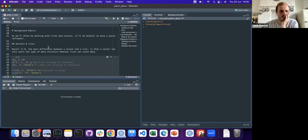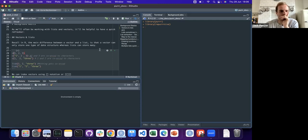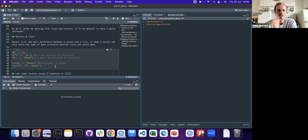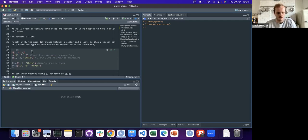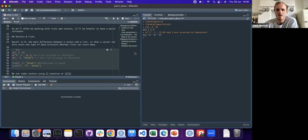One of the things she says is that since purrr really helps you work with lists and vectors, it's good to know a few of the properties and differences between them. One thing about vectors is they can only have one data structure - so this will work fine and it will print a list of integers.